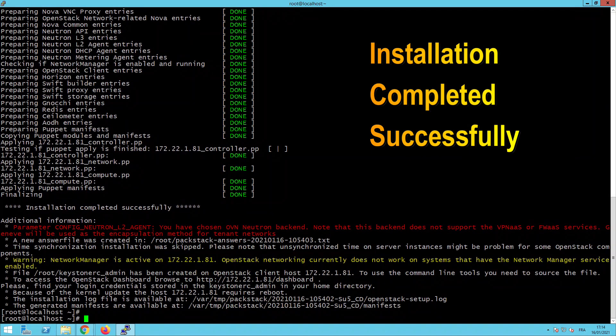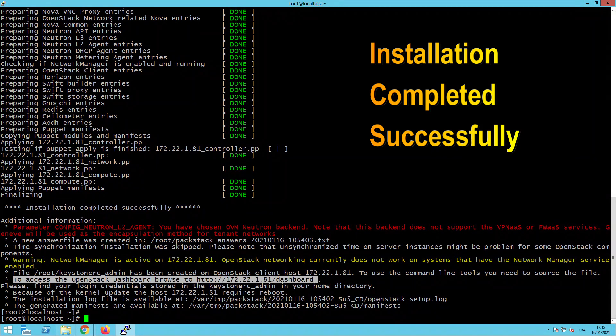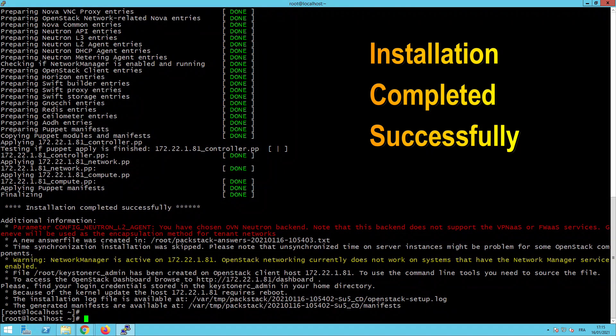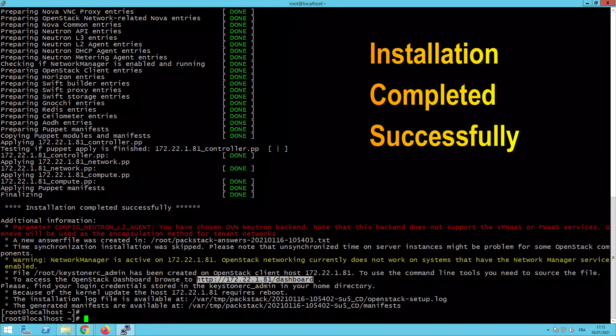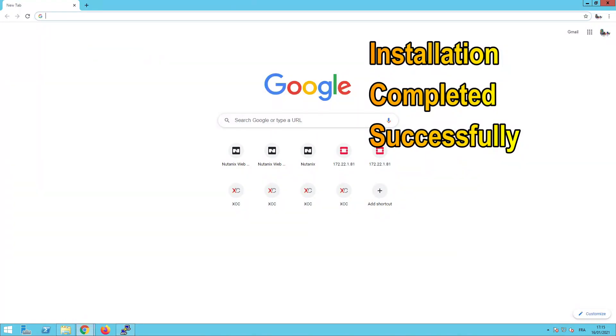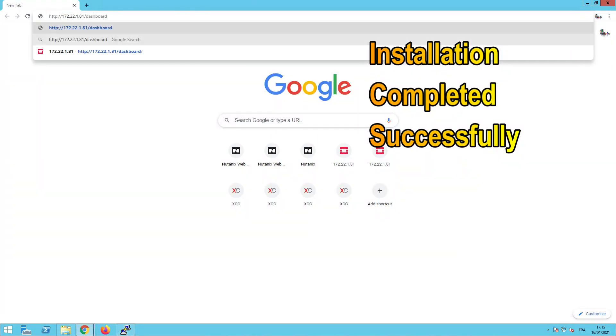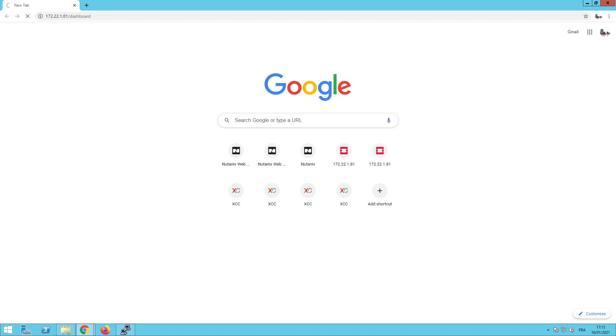And here we are. The installation completed successfully. And to access the OpenStack dashboard, browse to HTTP and the IP address of your machine slash dashboard. Let's go to open this in our Chrome to access the dashboard of our OpenStack environment.